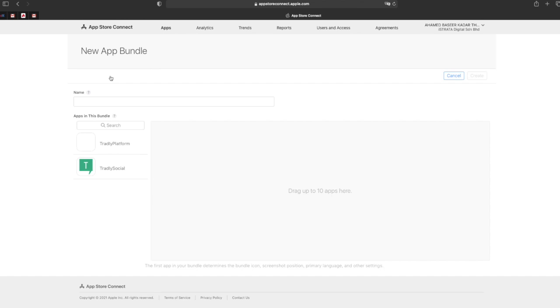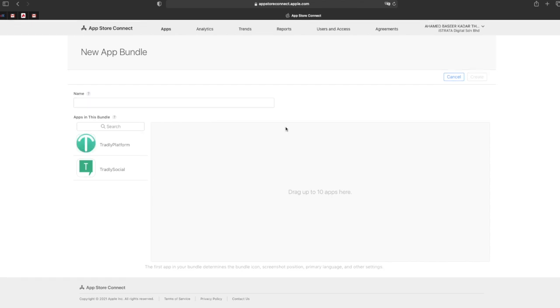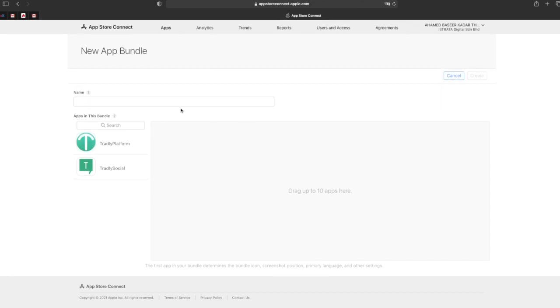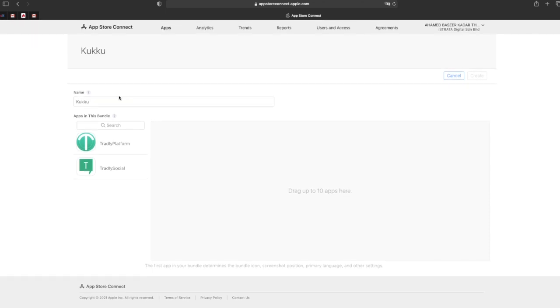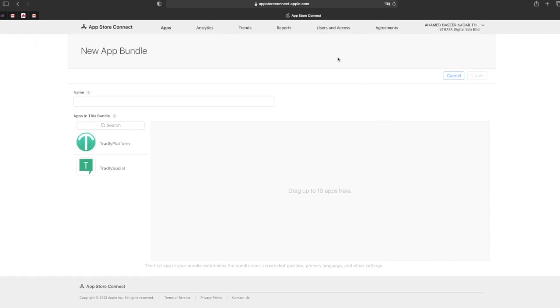My colleague Dipesh is here to help us navigate if we get stuck. Let me just create a new bundle. Dipesh, where should I create the bundle first?